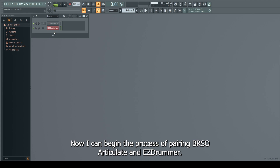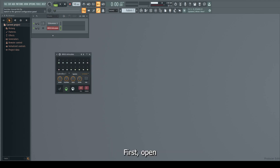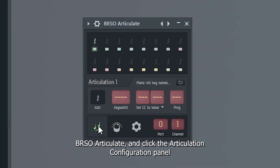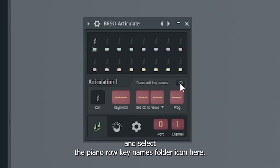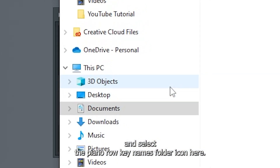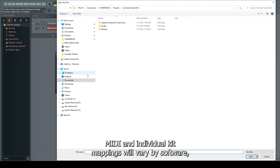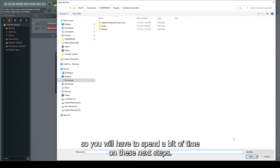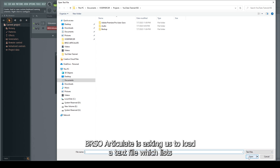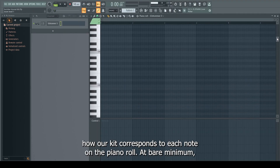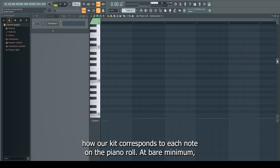Now I can begin the process of pairing BRSO Articulate and EasyDrummer. First, open BRSO Articulate and click the Articulation Configuration panel and select the Piano Roll Key Names folder icon. BRSO Articulate is asking us to load a text file which lists how our kit corresponds to each note on the piano roll.